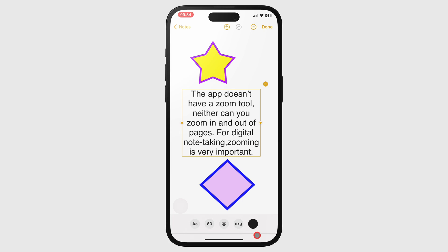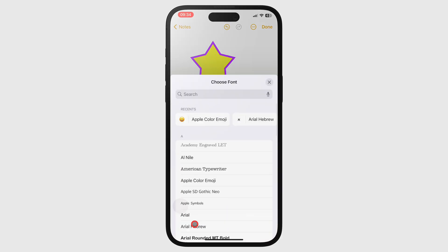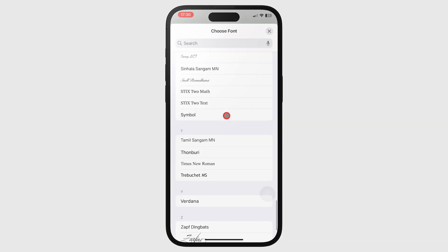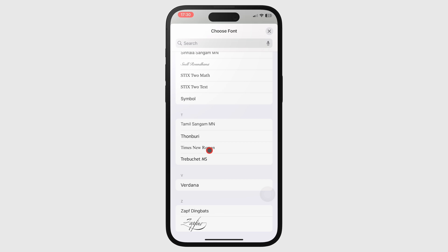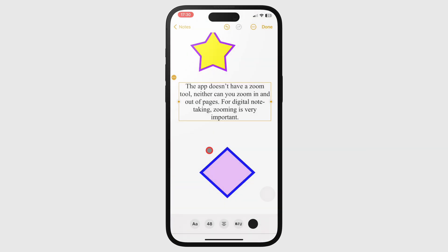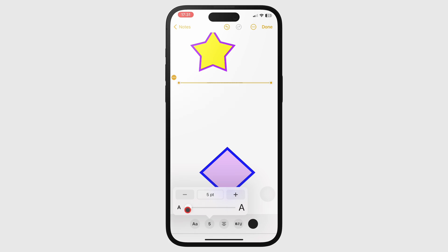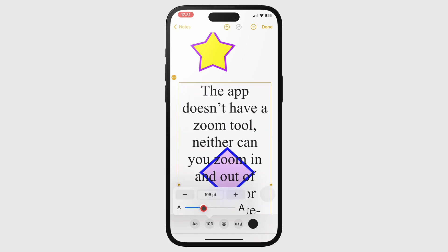From left to right, you can change the font of your text. You can also change its font size, which ranges from 5 to 300 points.